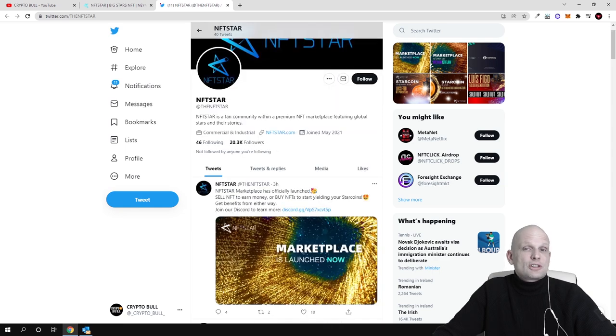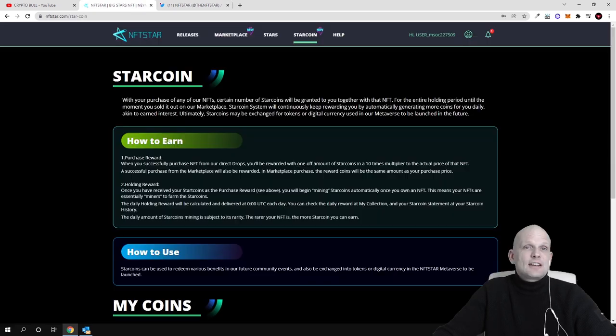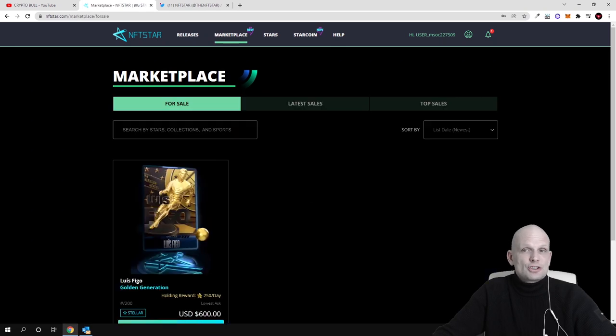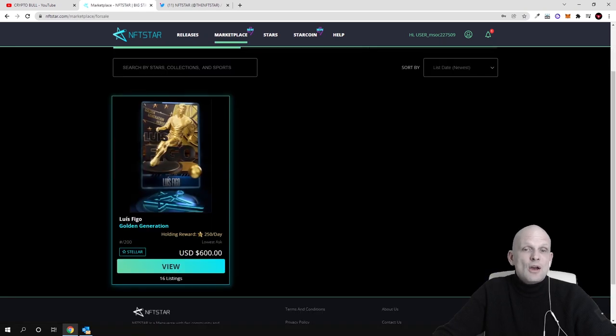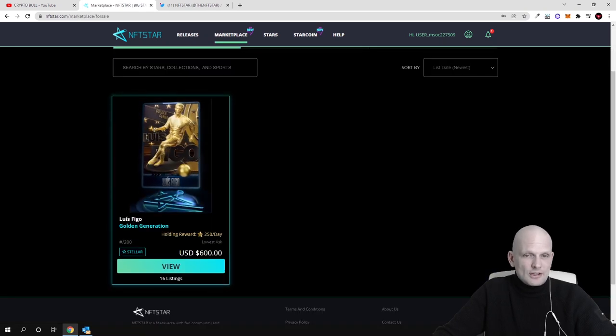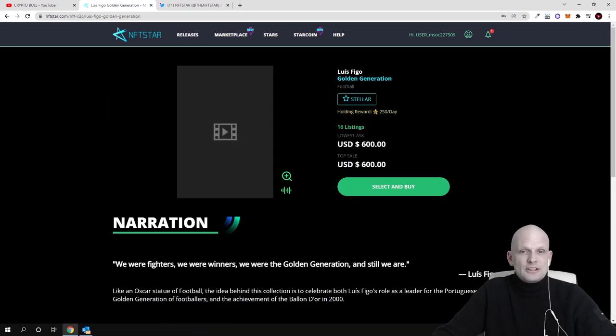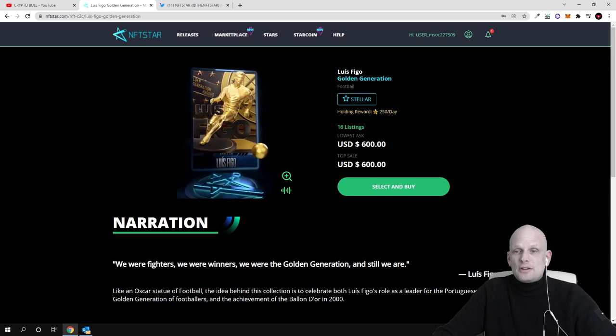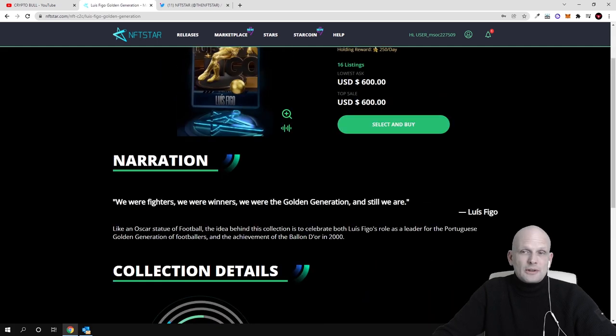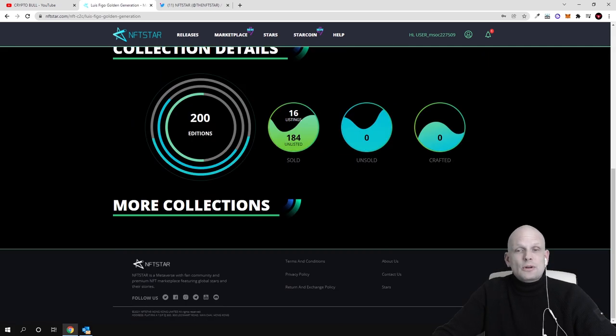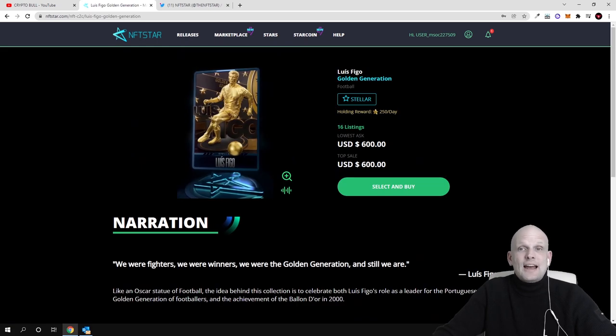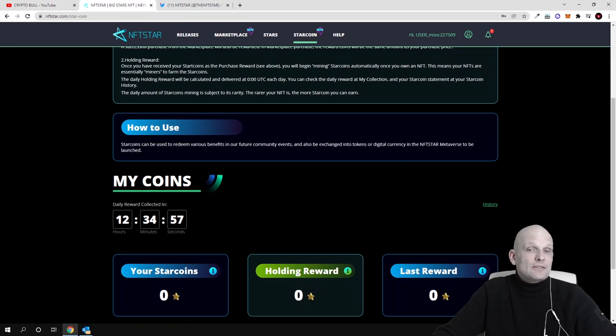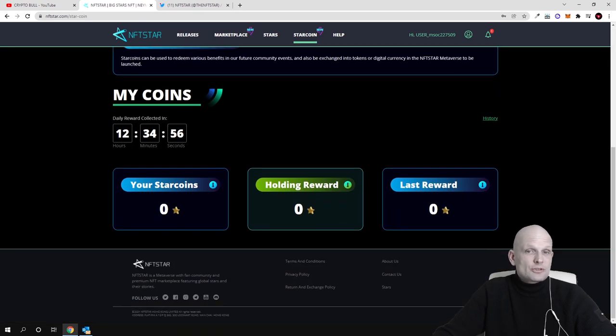I decided to do a quick video today on this project because they have released these two new features which is the marketplace where another collection is coming up. You can read more information how to participate and so on. There is also star coin information on their site which previously was only listed on their Discord.